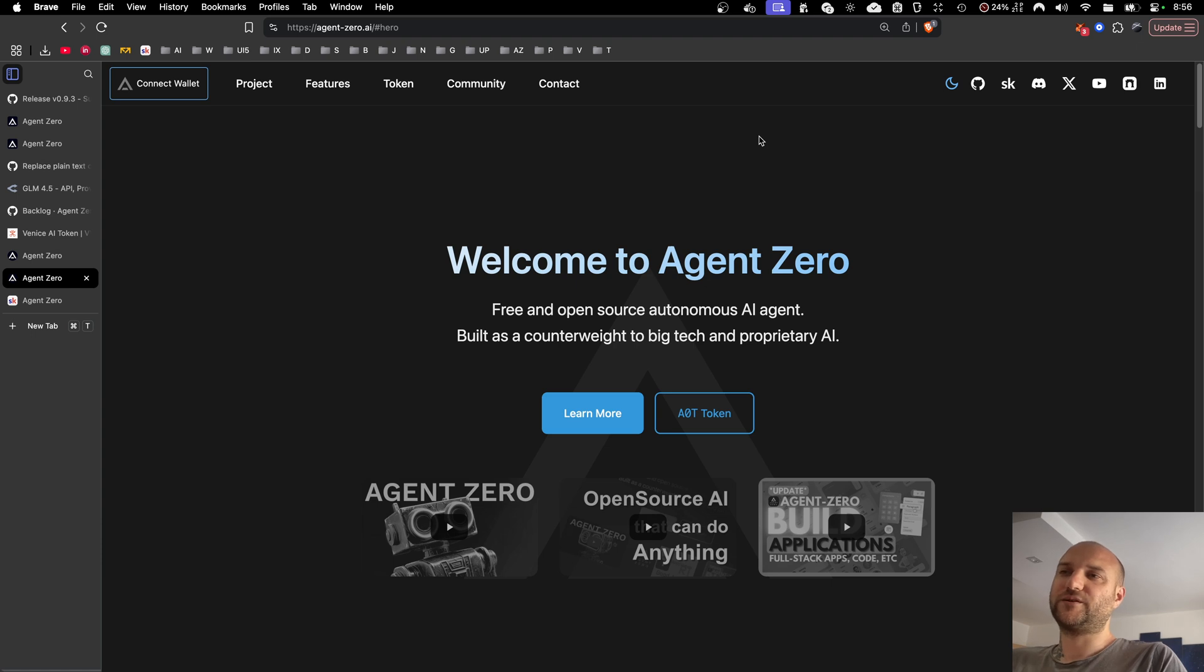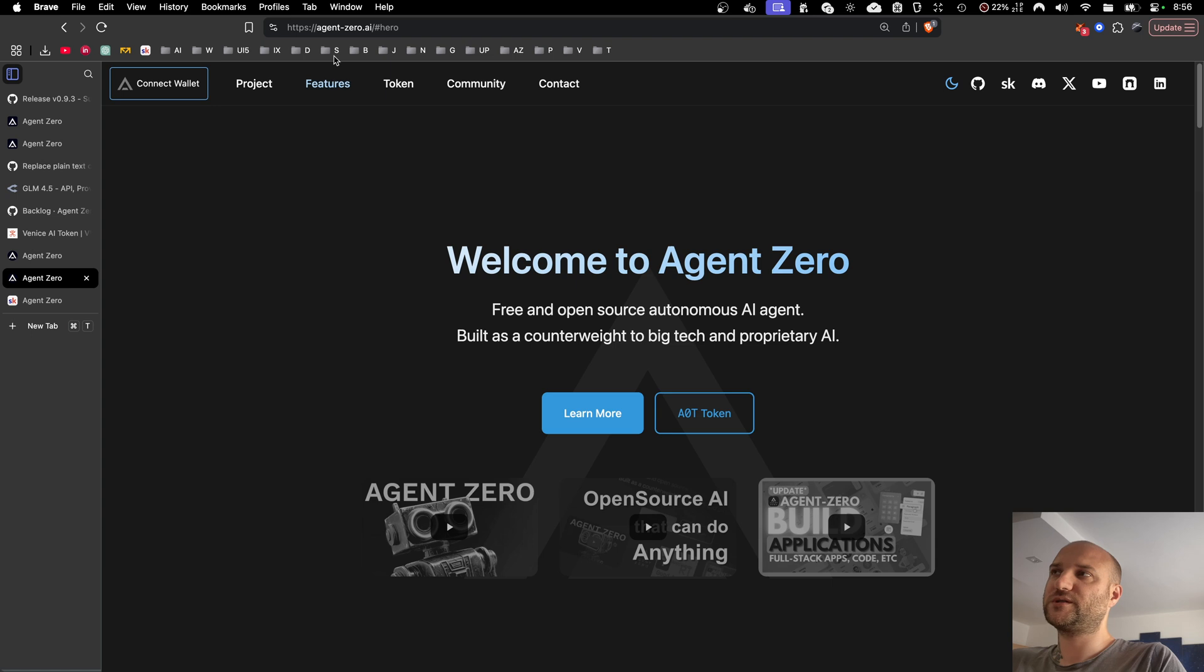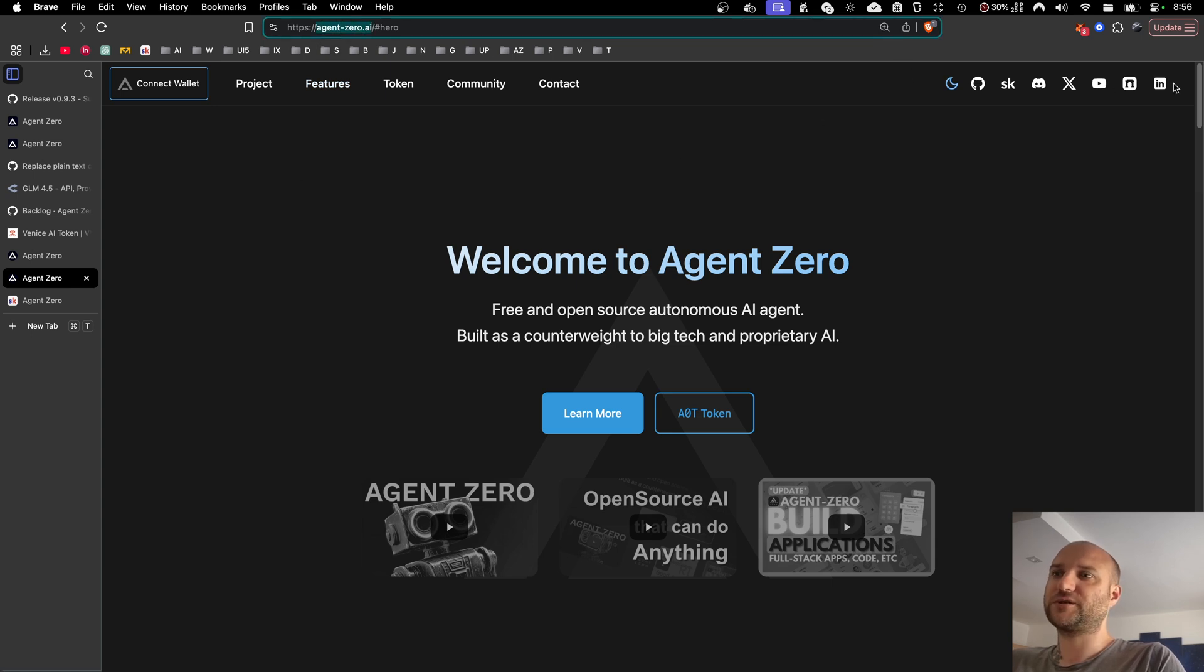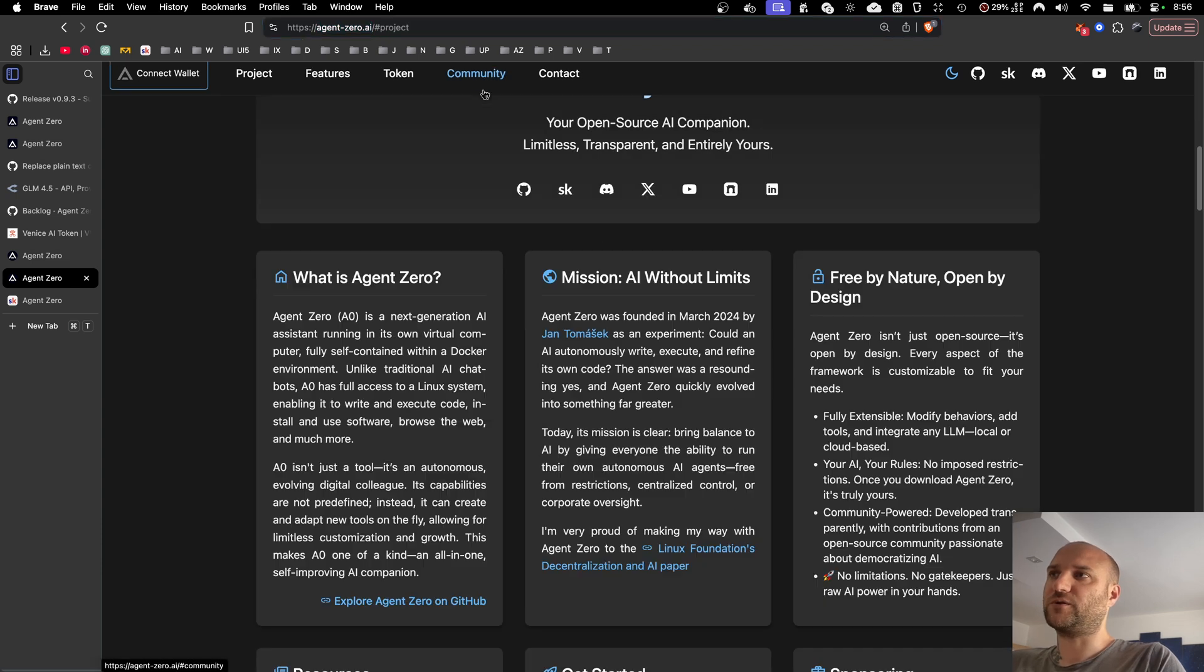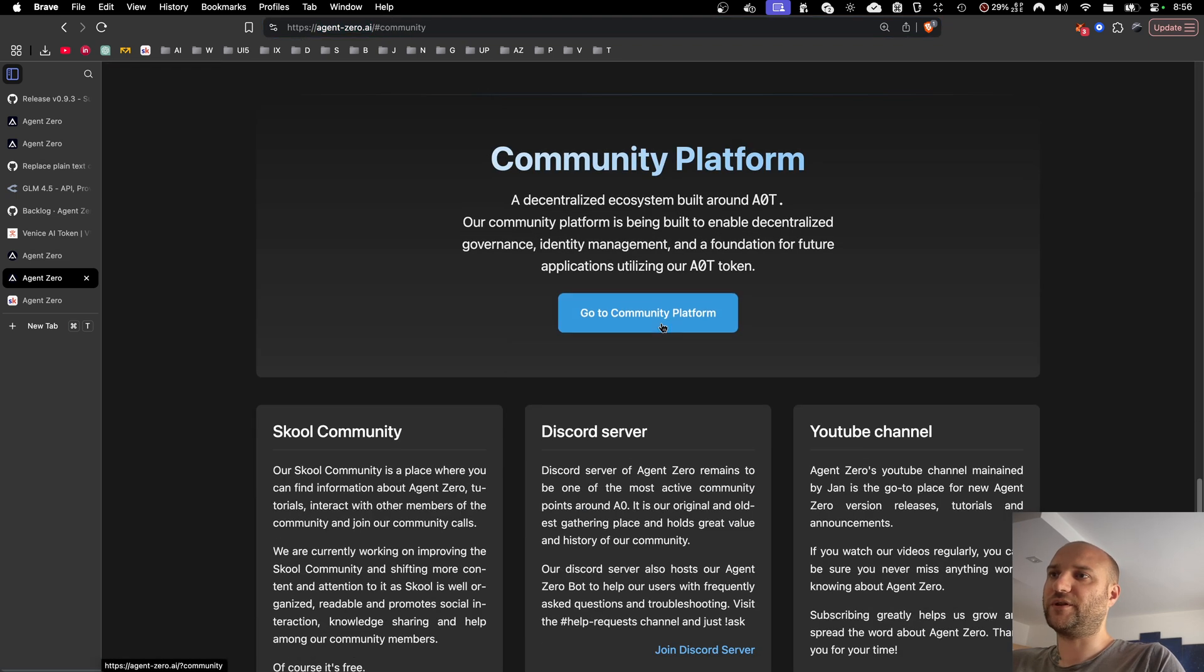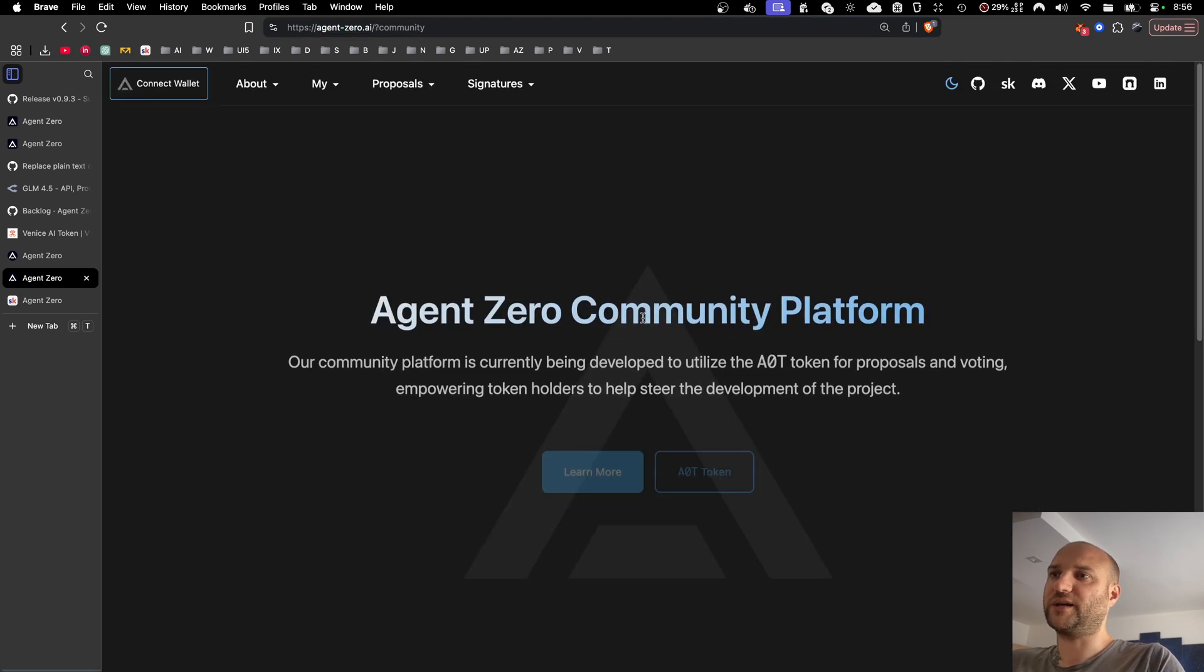Just a reminder, Agent Zero is completely free and open source. It is being built for you. You can use it for whatever you want. You can see our web agent-zero.ai. You can find links to our socials here. You can learn more about the project, and you can learn more about our token and the community platform using it.